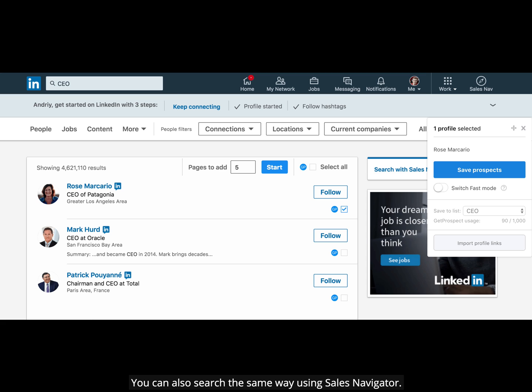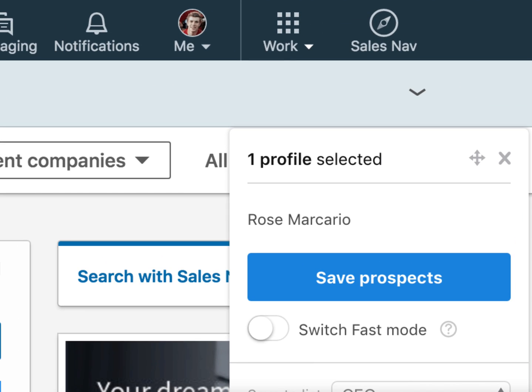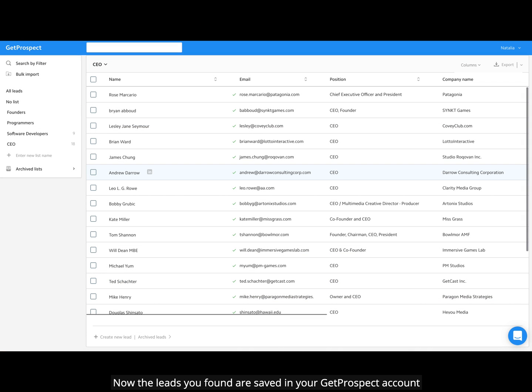You can also search the same way using Sales Navigator. Now the leads you've found are saved in your GetProspect account.